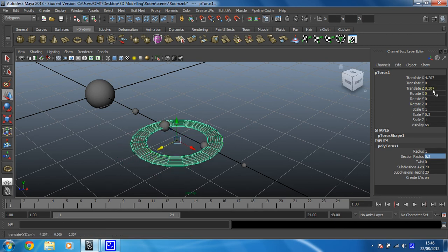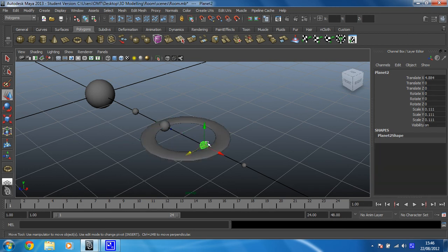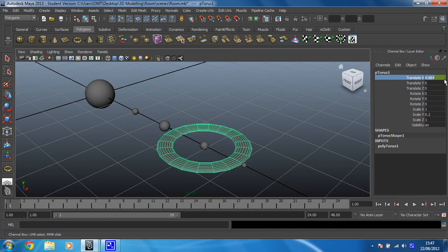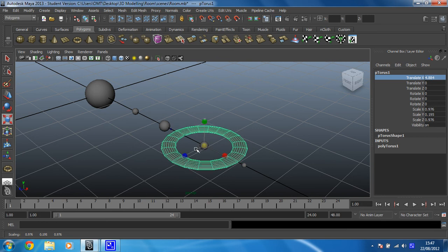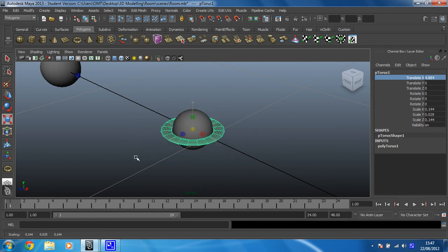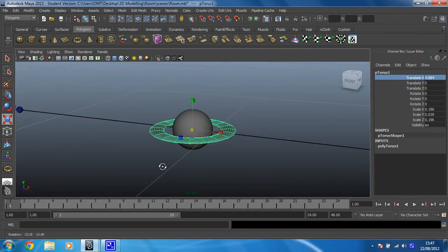Now all you need to do is position that around your planet and scale it to make sure it's the right size. I'm going to make sure the translate value is 0 on the z-axis so I know it's in a perfect line. Then I just need to match the ring to the planet on the x-axis - that's 4.884, so I'll change it to 4.884 as well. It should be perfectly centered around that planet, which it does appear to be. Then scale it in all three directions by grabbing the center manipulator. When you're happy with it, frame that up and make sure it looks okay. So there we go - we've now got a ring around that planet. I'm just going to rename that 'Taurus ring'.